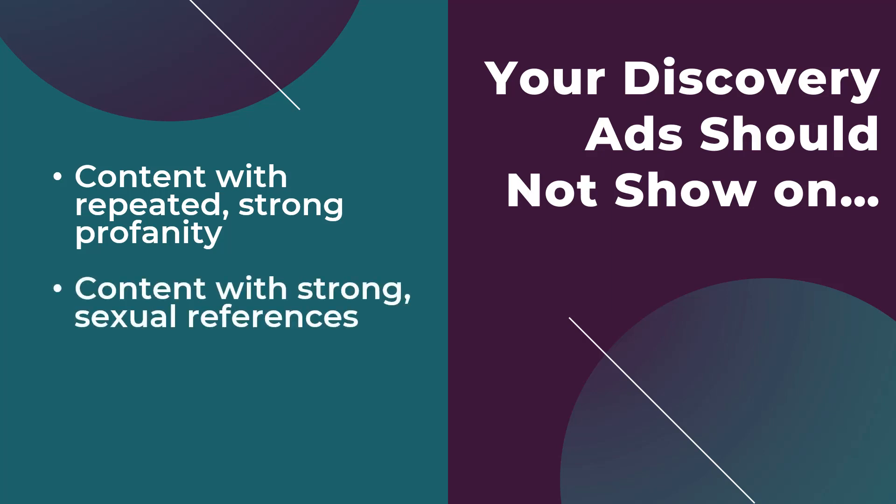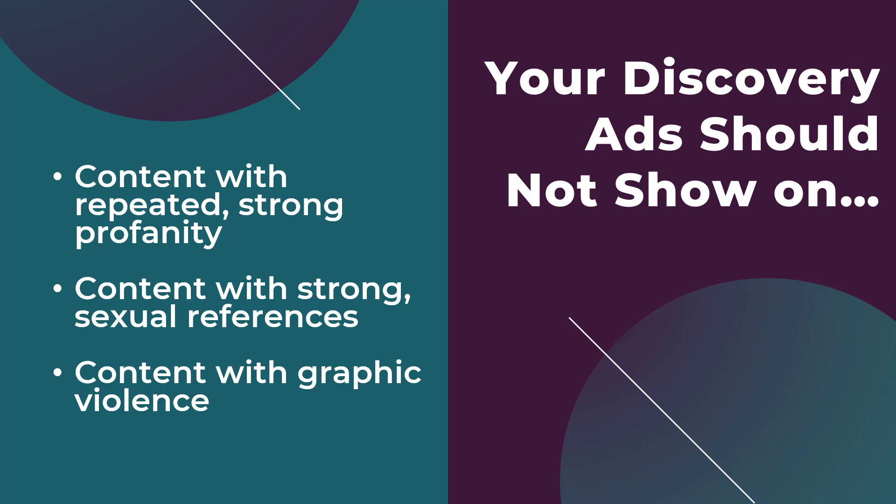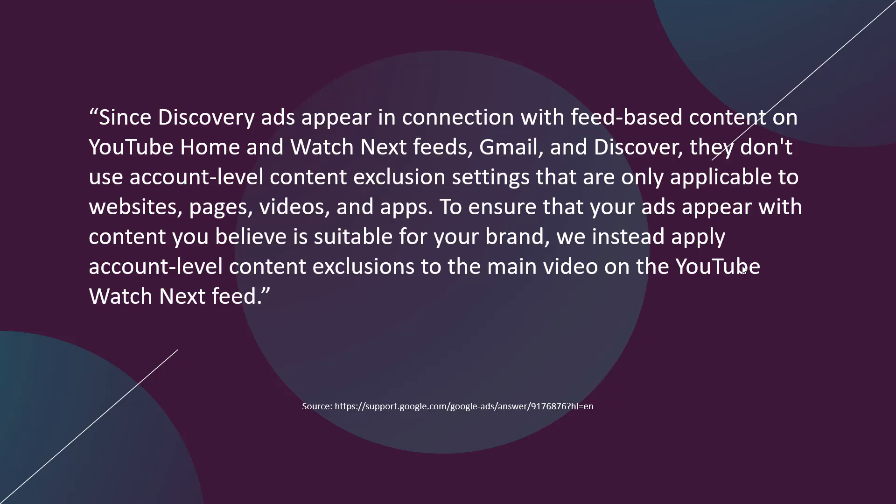What Google has said in their help section is that Discovery ads should not show on three specific types of content. First, your Discovery campaigns most likely will not show up on content with repeated strong profanity. Your ads should also not show up for any content with strong sexual references or on any content with graphic violence.